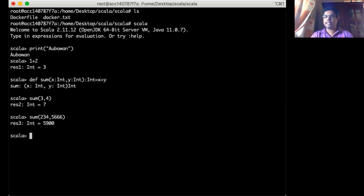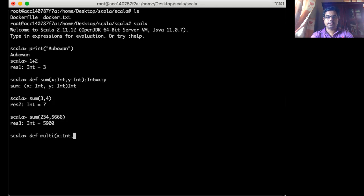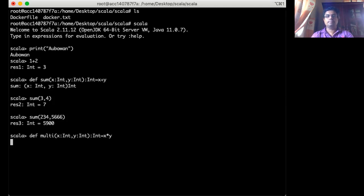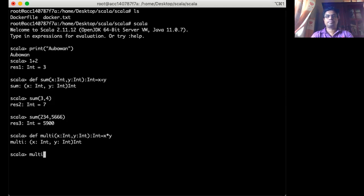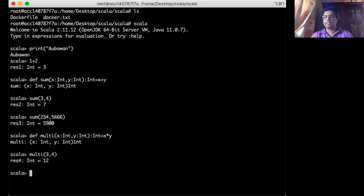So if you want to write a multiplication function, it's simple. Maybe I say multi. And obviously then I have to define inputs. X is maybe integer. Y is maybe integer. And return is integer. And then it is X multiply Y. This is my multiplication function. So if I use that multi, I say three multiply by two. On this to it.